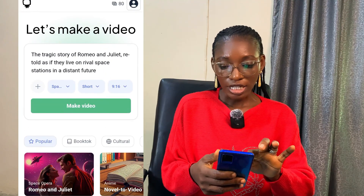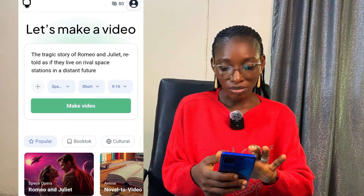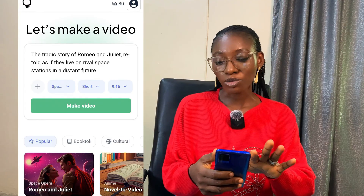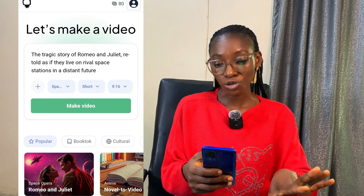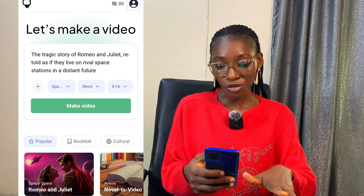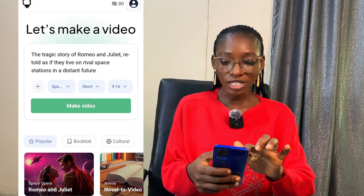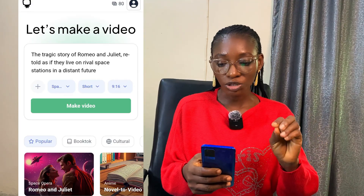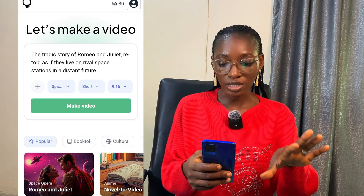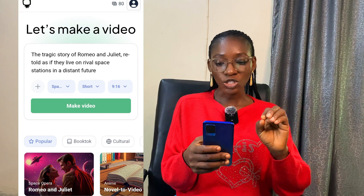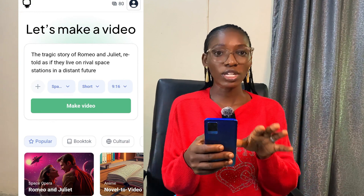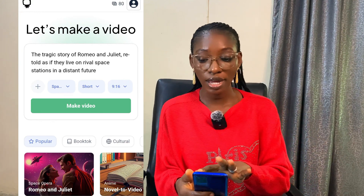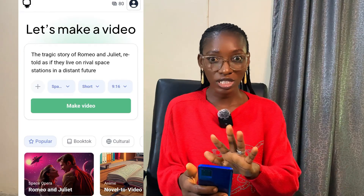When I clicked on Romeo and Juliet, it wrote the prompt for me automatically — the prompt describing what I want to create. It says: 'The tragic story of Romeo and Juliet retold as if they lived on rival space stations in a distant future.' If you don't want this particular prompt, you can type your own prompt and give it an idea of what you want to create.